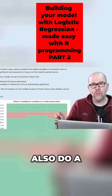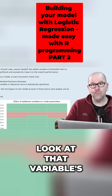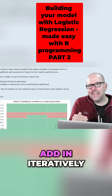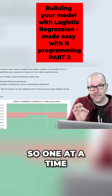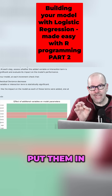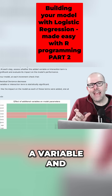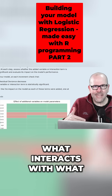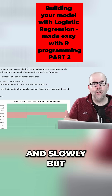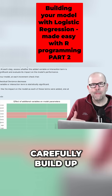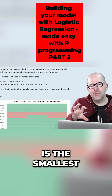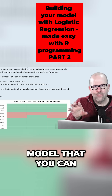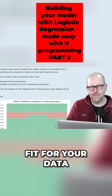Then iteratively add in one variable at a time. With each variable, you could also do a univariate analysis and look at that variable's relationship with diabetes. Add variables in one at a time — put them in, take them out, see what happens — including the variable and its interaction terms, to see what interacts with what. Slowly but carefully build up the smallest and tightest possible model that represents a good fit for your data.